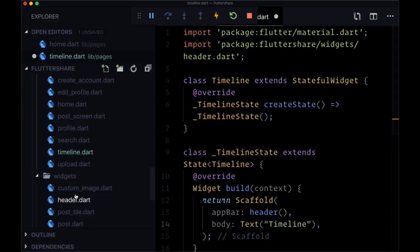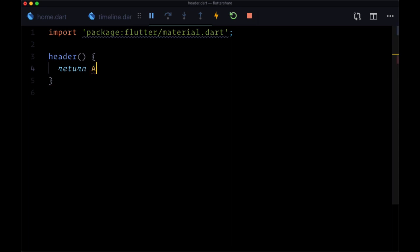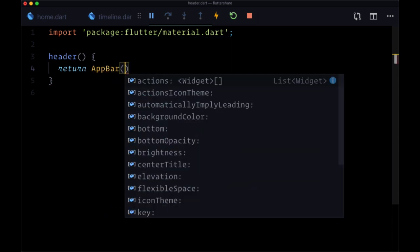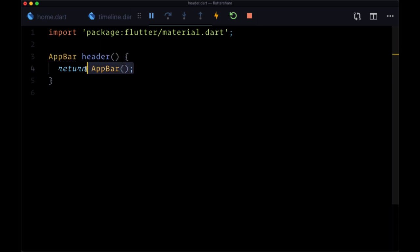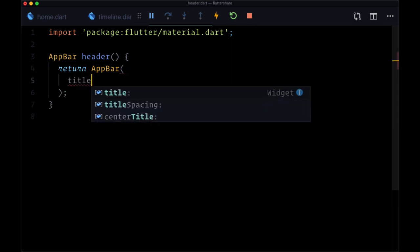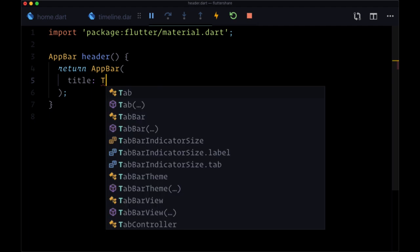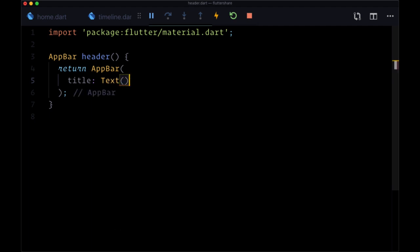And now let's head to our header widget. Again we have a text widget here but we're going to replace this with an app bar widget as you would expect. And so this function called header is going to return this created app bar. So what is it going to have on it? Well first of all it's going to have a title which is going to be set to a text widget, and this is going to first include the name of our app flutter share.